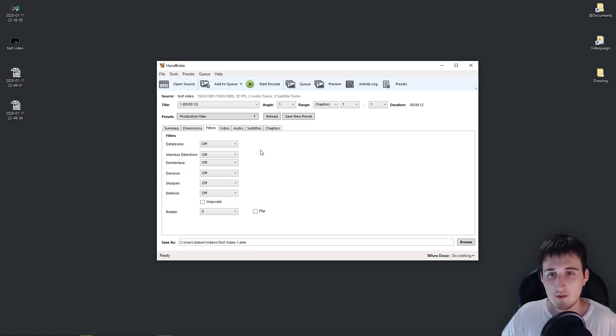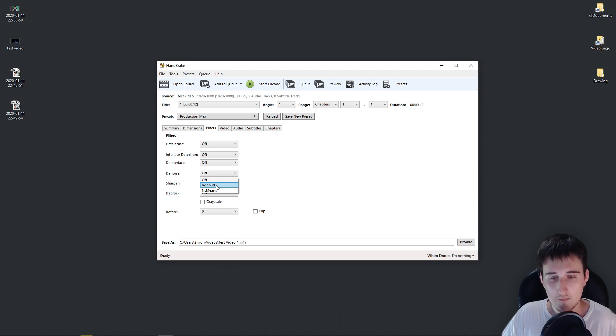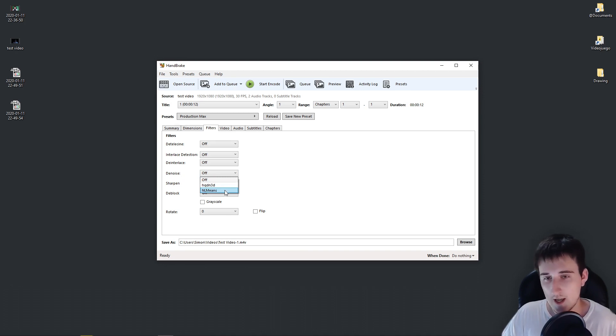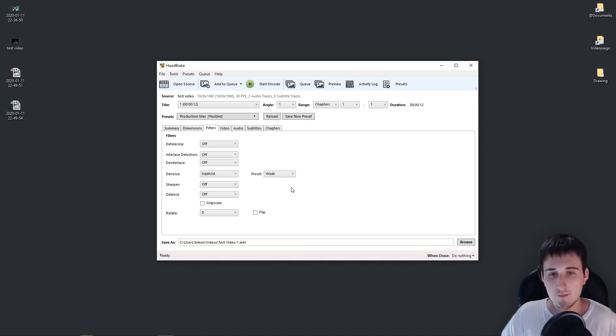To denoise your video, we are going to go to Filters. We come here to denoise, and you will choose HQDN 3D. This one is slower, and it doesn't seem to be any better. So I choose this one.